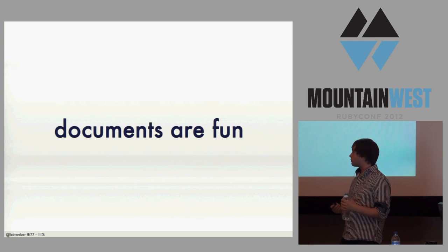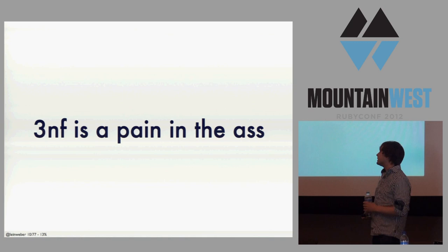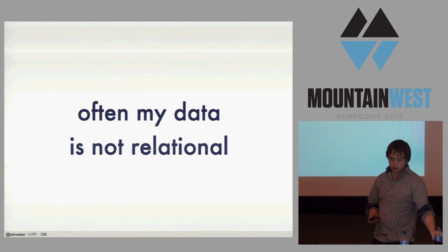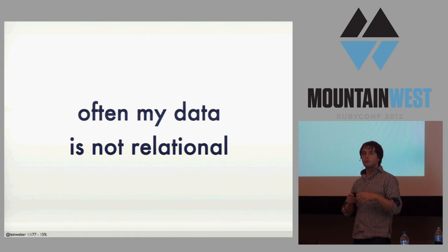Being able to store the things I was dealing with in Ruby just as a regular document just really felt right. Tables, they sort of suck. Third normalized form is a pain. And often my data that I'm dealing with, my web applications isn't really relational data. It doesn't fit the model well.